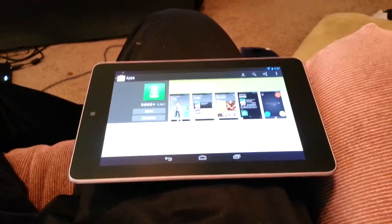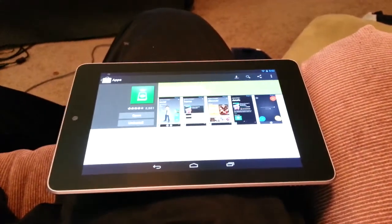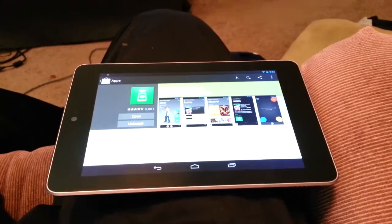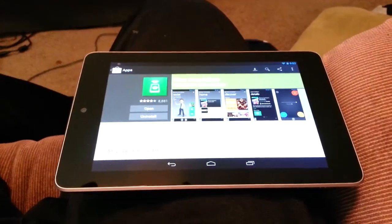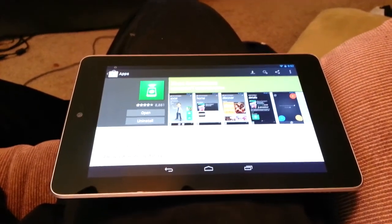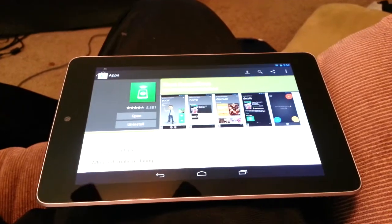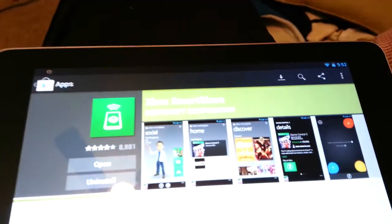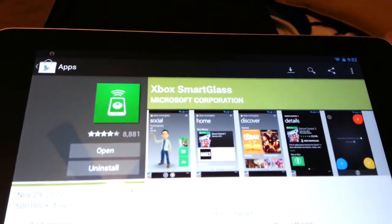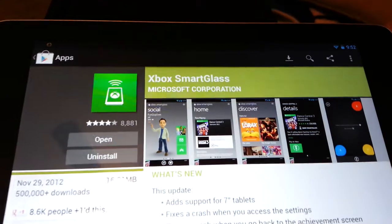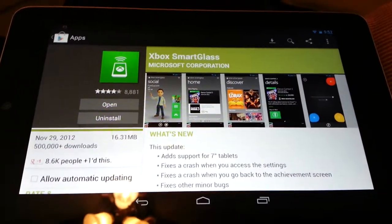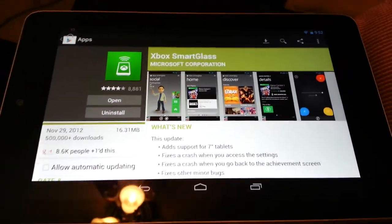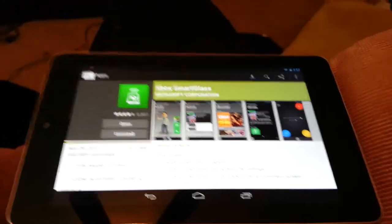All right, this is Hitter 3, DarkSide581 on Xbox Live, back with another video for the Nexus 7. I just downloaded this Xbox SmartGlass, which is awesome. I want to do a review on it. So here we go.